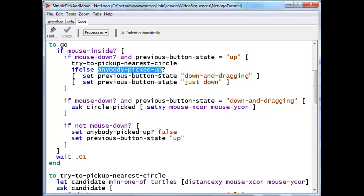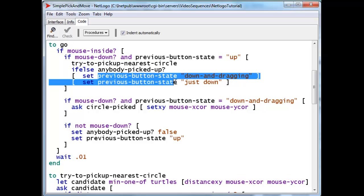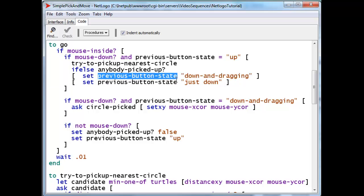But if we are close enough, then anybody picked up will be set to true by this particular procedure here. And if it is true, then we set the previous button state now to something that is down and dragging, the string down and dragging.